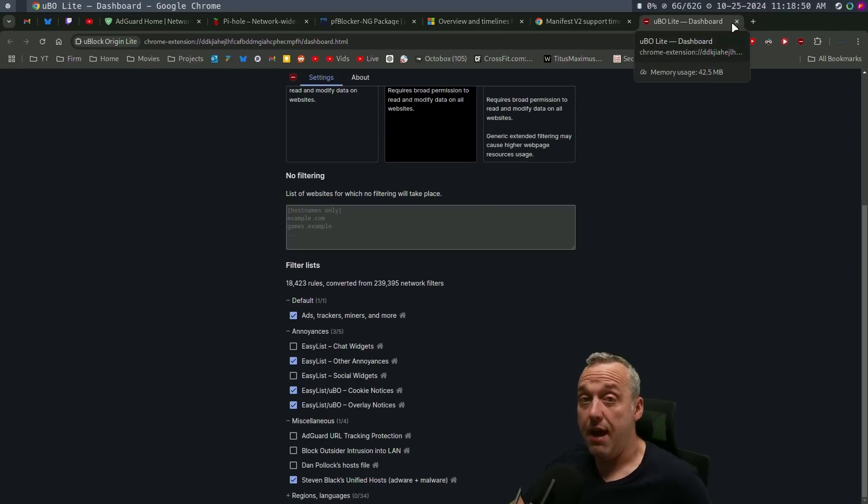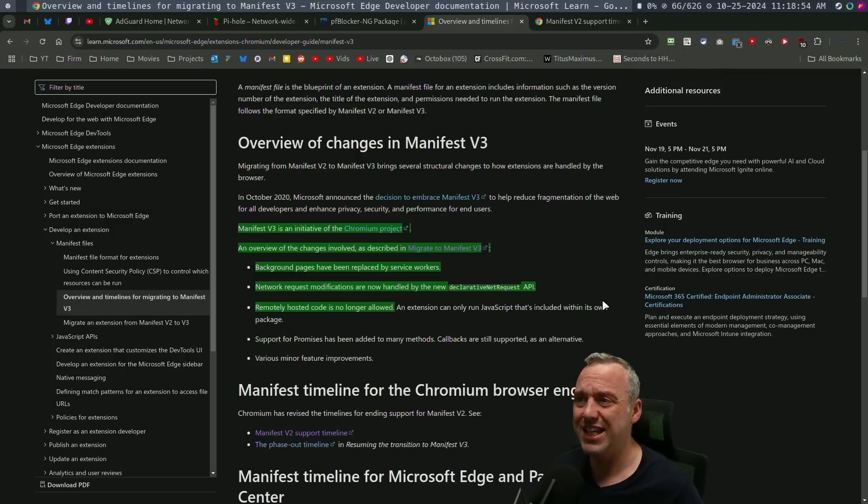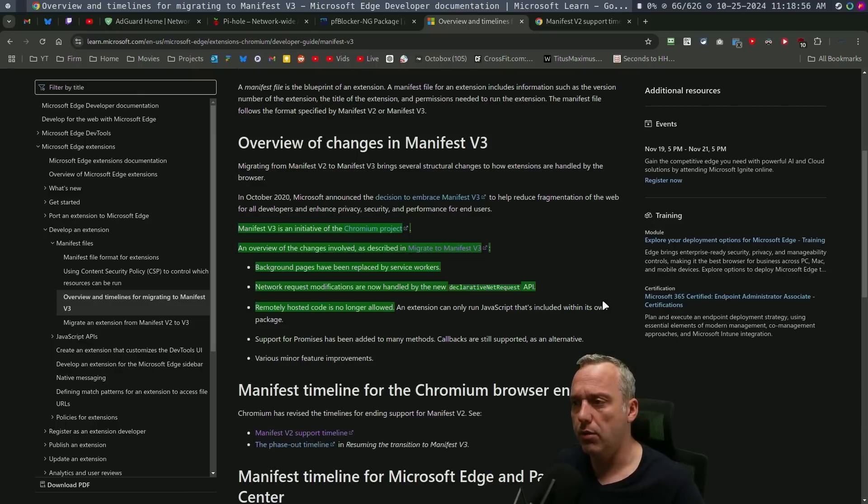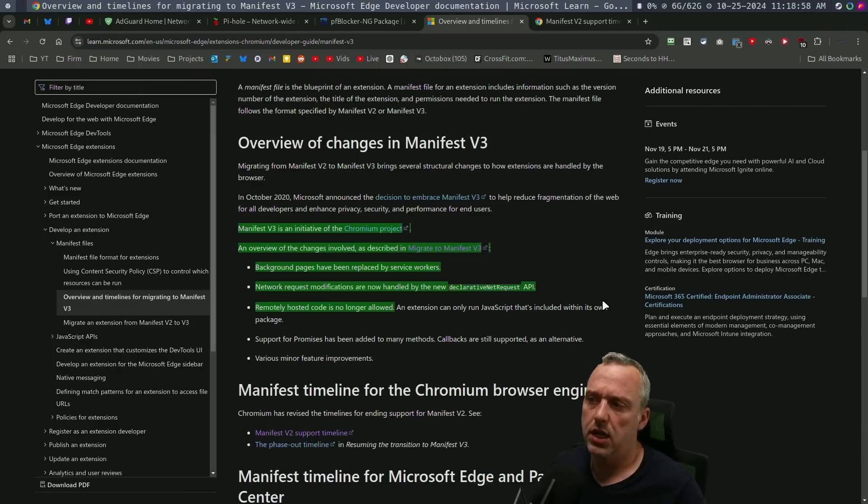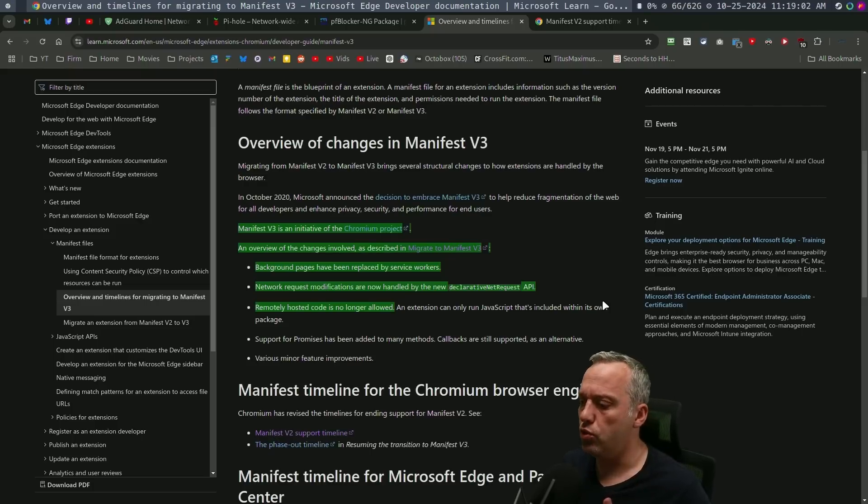So I haven't run into any issues. So what's the big hubbub? Is there anything that I've noticed that is degraded from V2 to V3? Me personally, no.